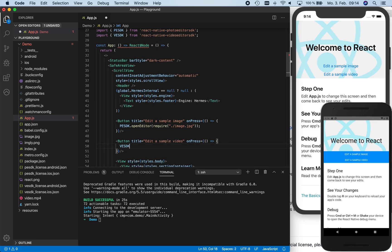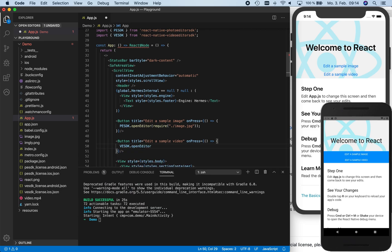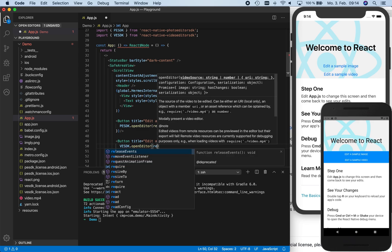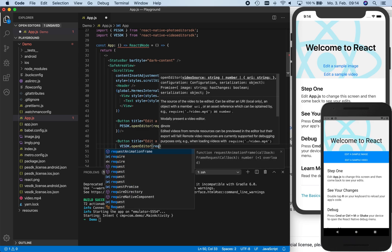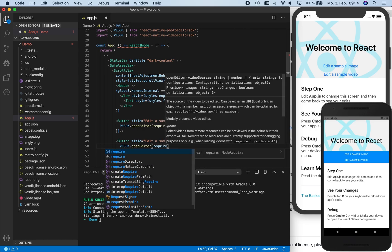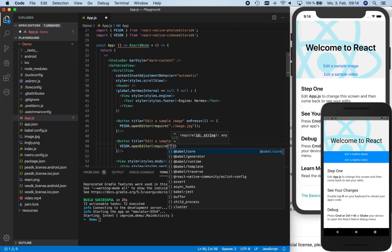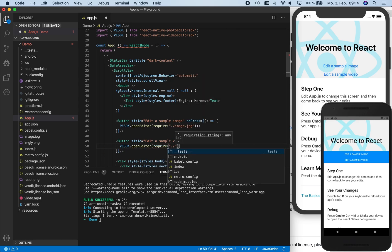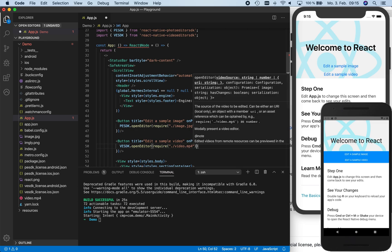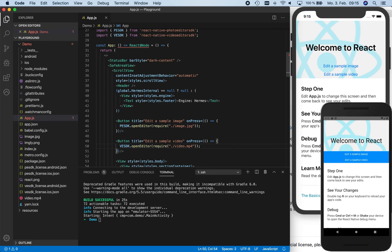We use the require function to make static assets available to our app. Here we require our sample image and our sample video that we copied to the apps folder in the beginning and pass them as the first arguments to our open editor functions. The first argument can also be a regular URI. We save the app.js file again, and now we can click the buttons to start our photo editor or video editor.